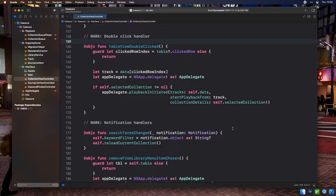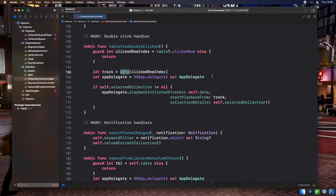TableViewDoubleClicked then looks at the table view's clicked row property to determine what the index was for the double-clicked row, and uses that index to look up the track object in the collection view controller's data array. Once we have that track object, we can call the app delegate's playback-initiated method to kick off playback.